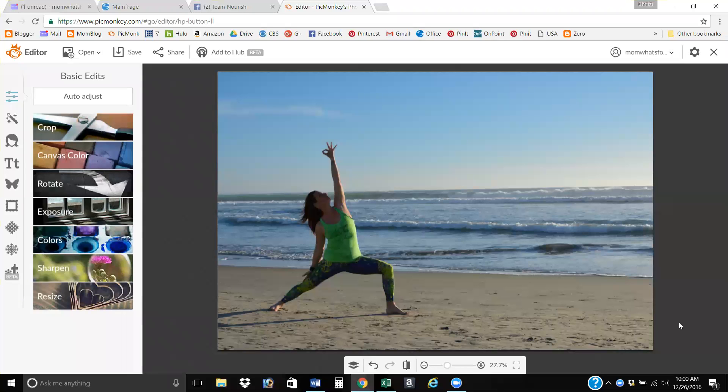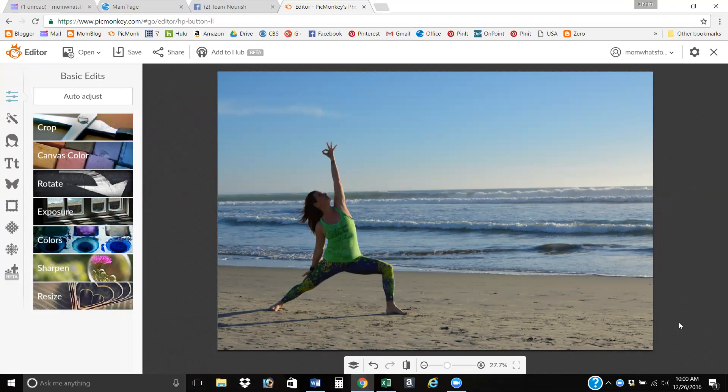Hey, I've gotten actually a lot of questions lately about how I put text on my pictures and how I edit my pictures.